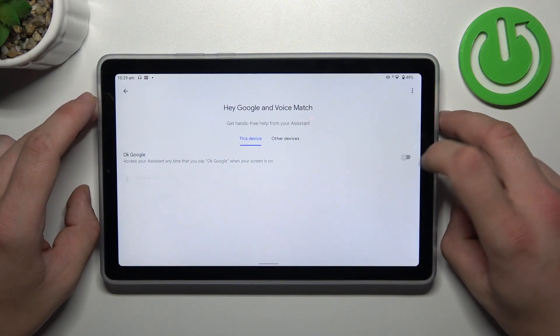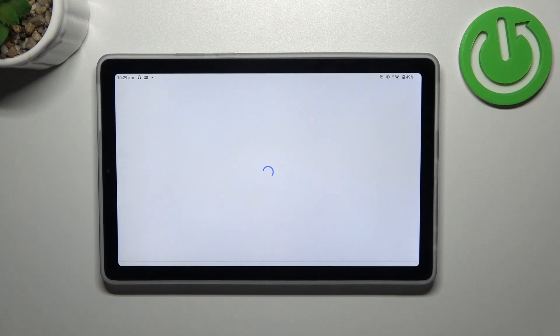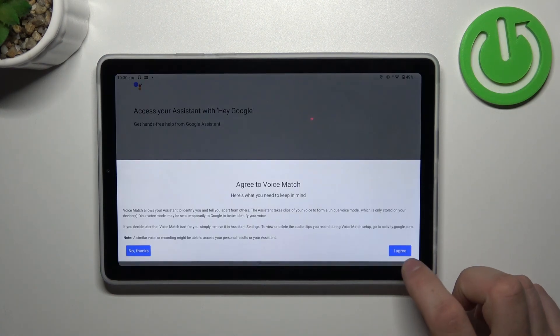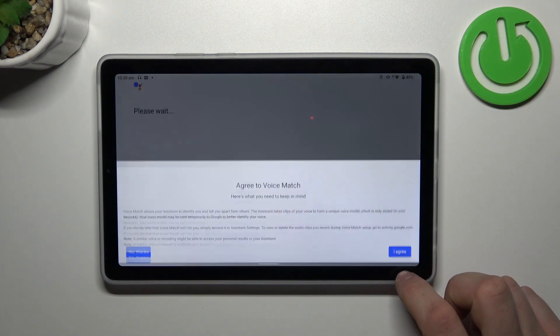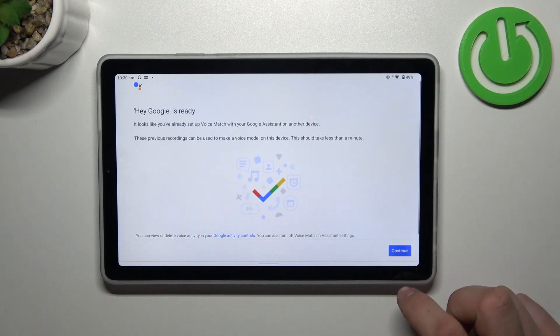Enable OK Google Function, tap Next, Agree, and continue.